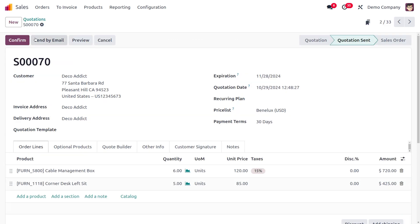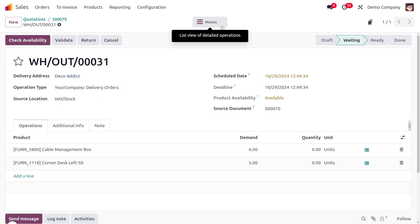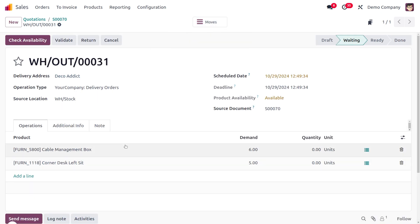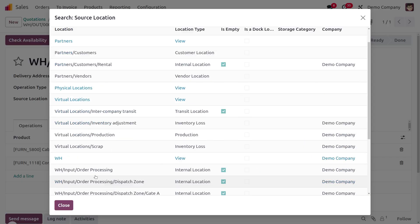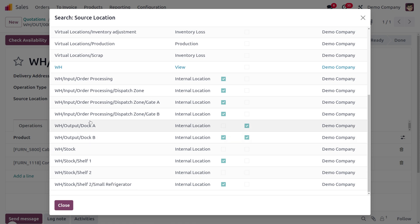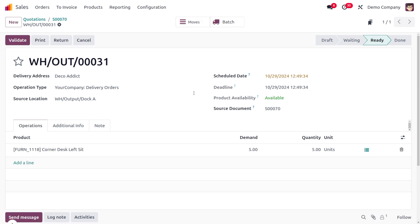Now under Delivery, we can deliver items by checking availability. Before checking, change the source location to WH Stock Dock A, since that's where we made the inventory adjustment. Save, then check availability — you'll see the batch is created.